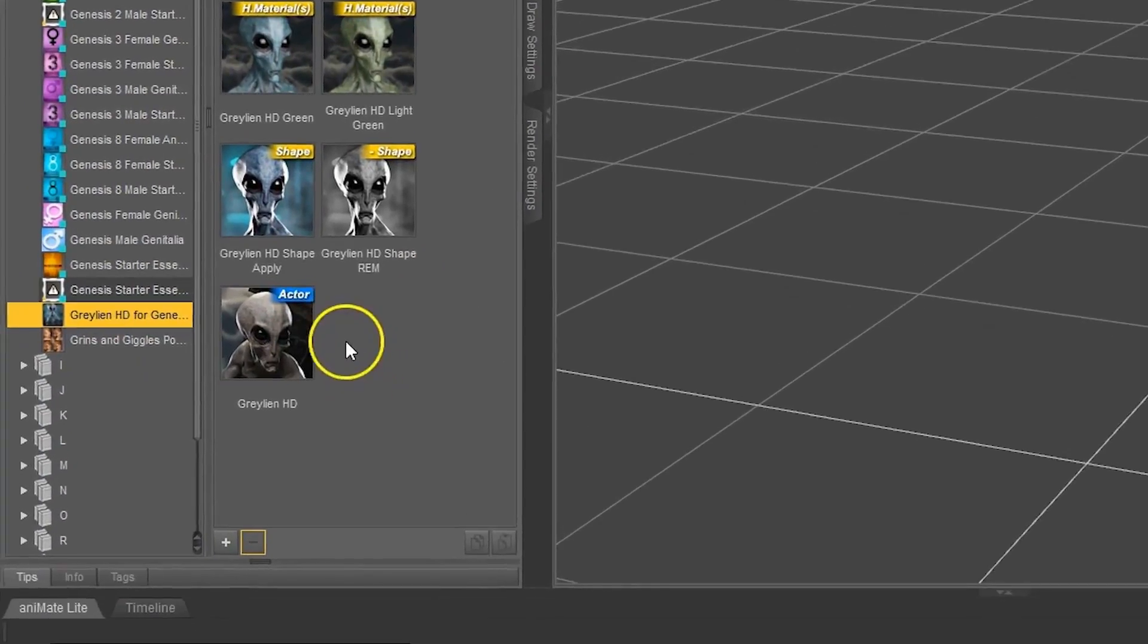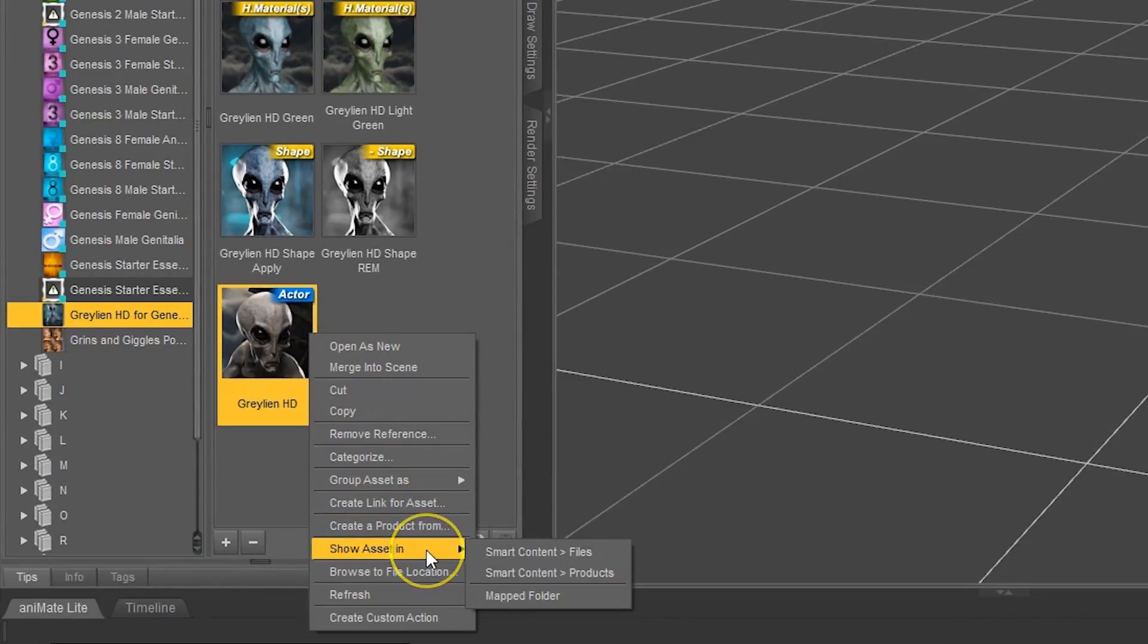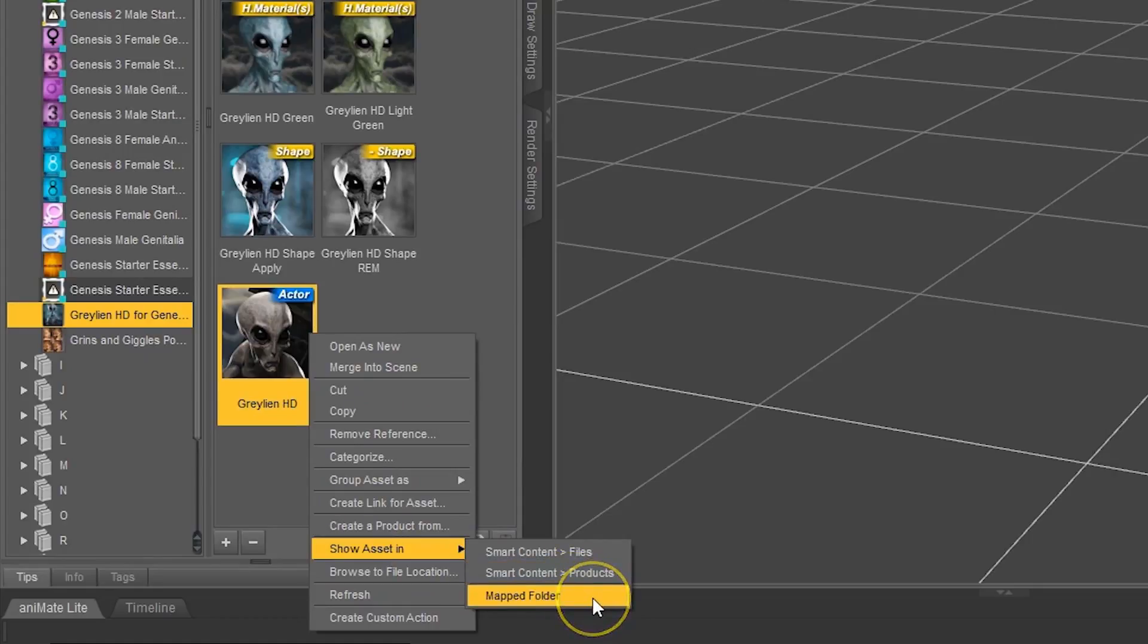And then scroll through here until we find it. And if we had right-clicked on the product, gone to Show Asset In, you can see Products has been replaced by Mapped Folder. If we had clicked Products earlier it would have taken us right here.